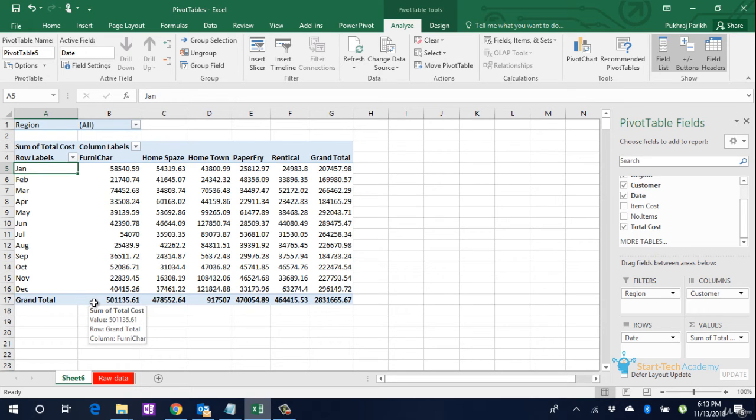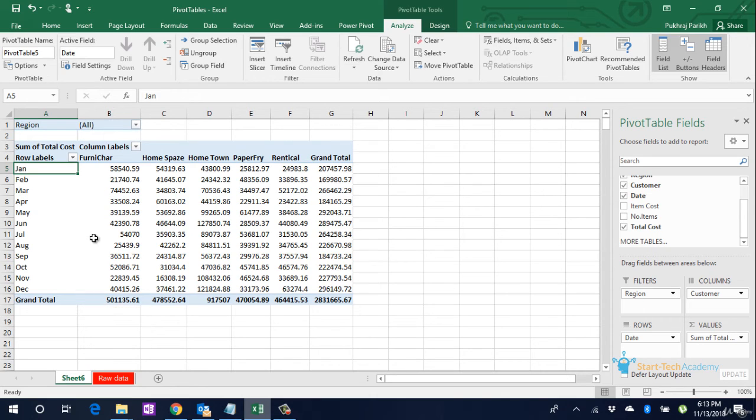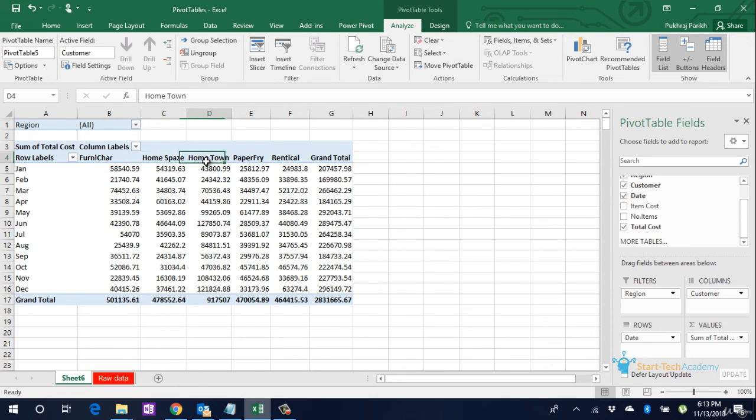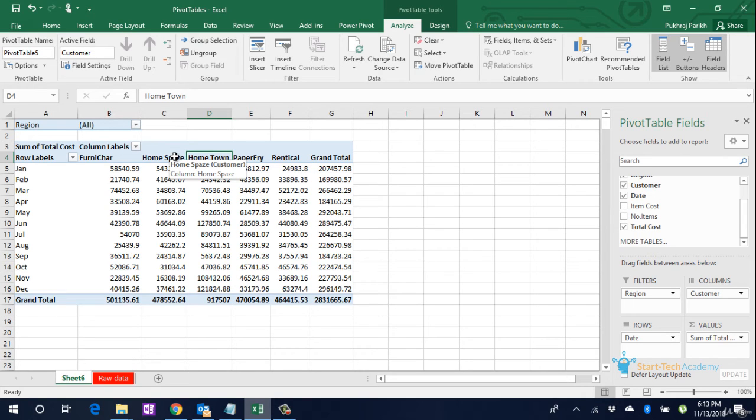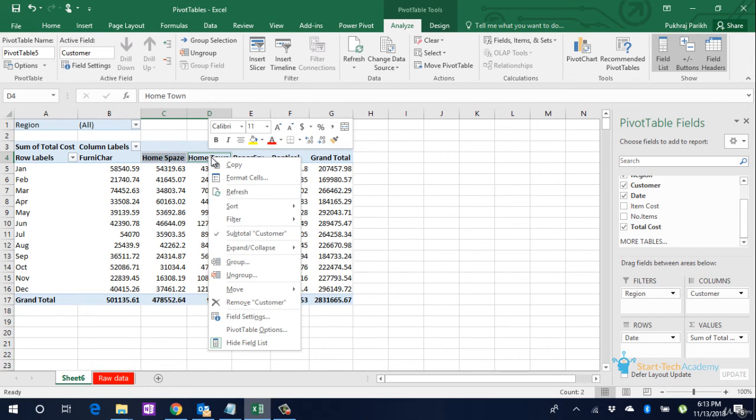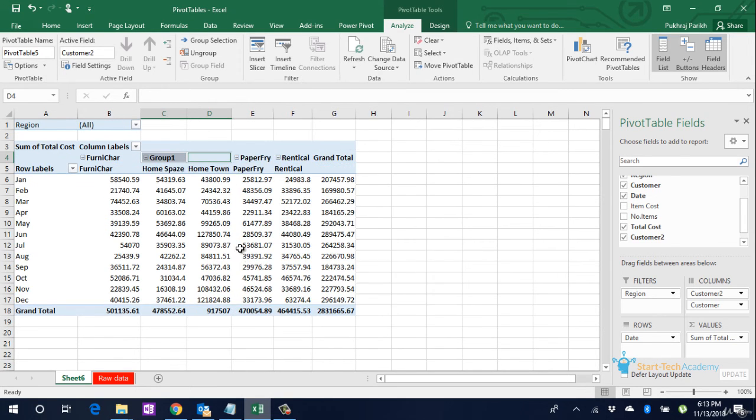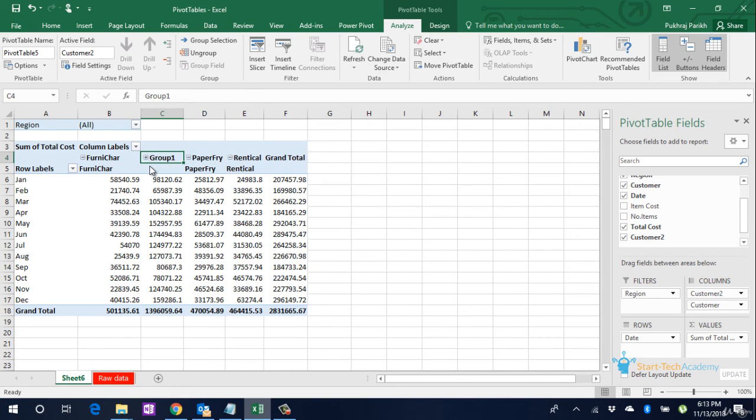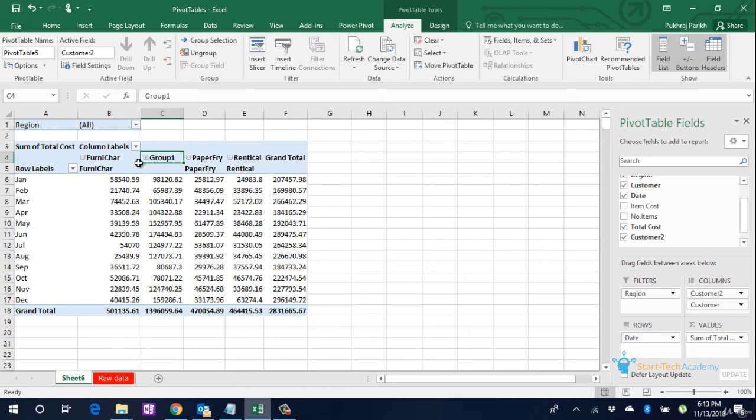Next, if you want to merge the total sales made to these two companies, which is Home Space and Hometown, probably these two companies have merged together and we want to group these two sales values, we will select these two and right-click Group. And when we click this minus button, we will see the combined sales to this group of two companies.